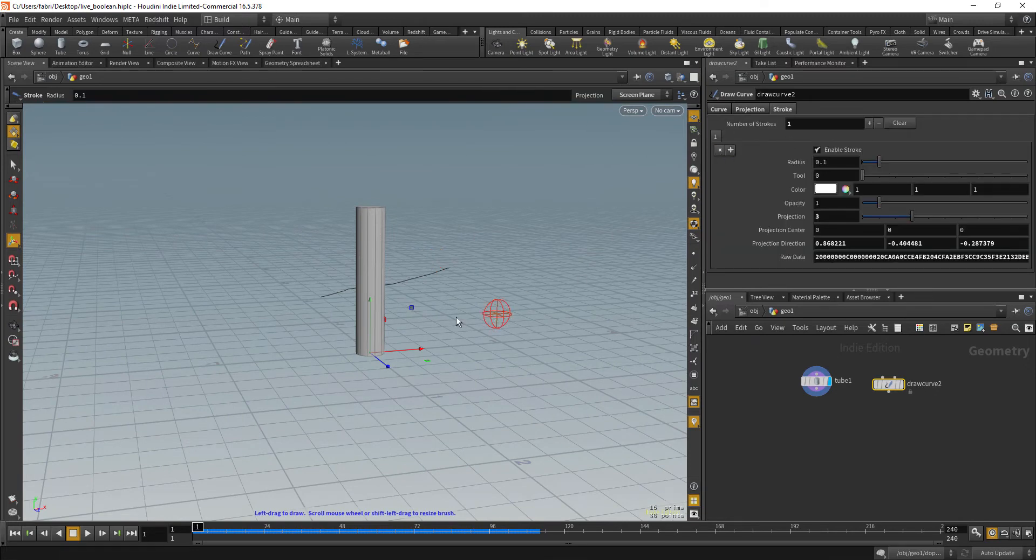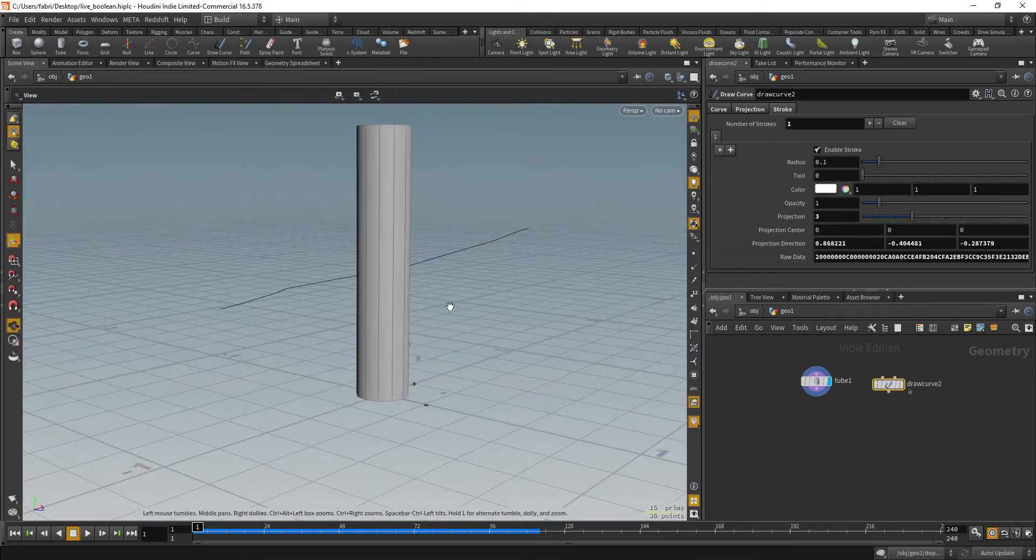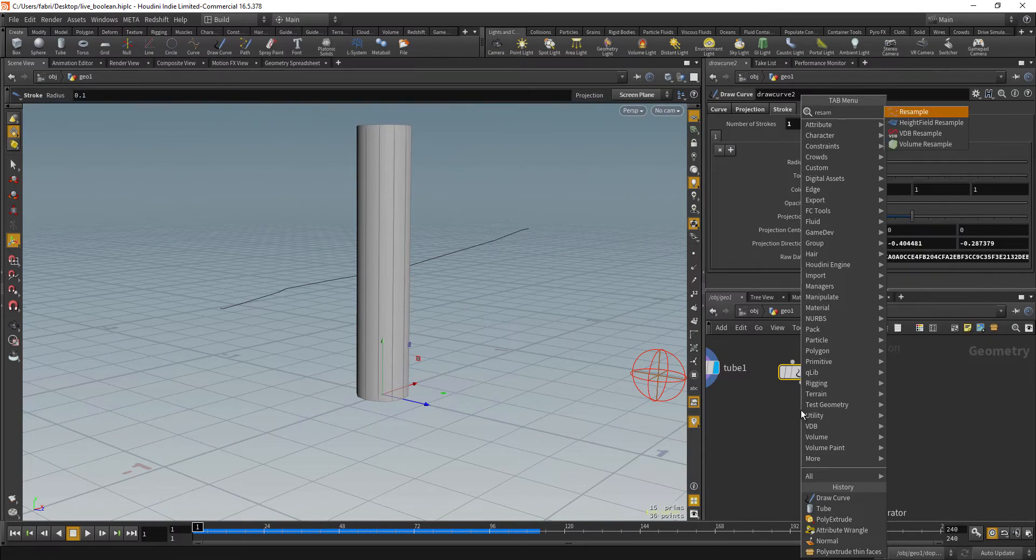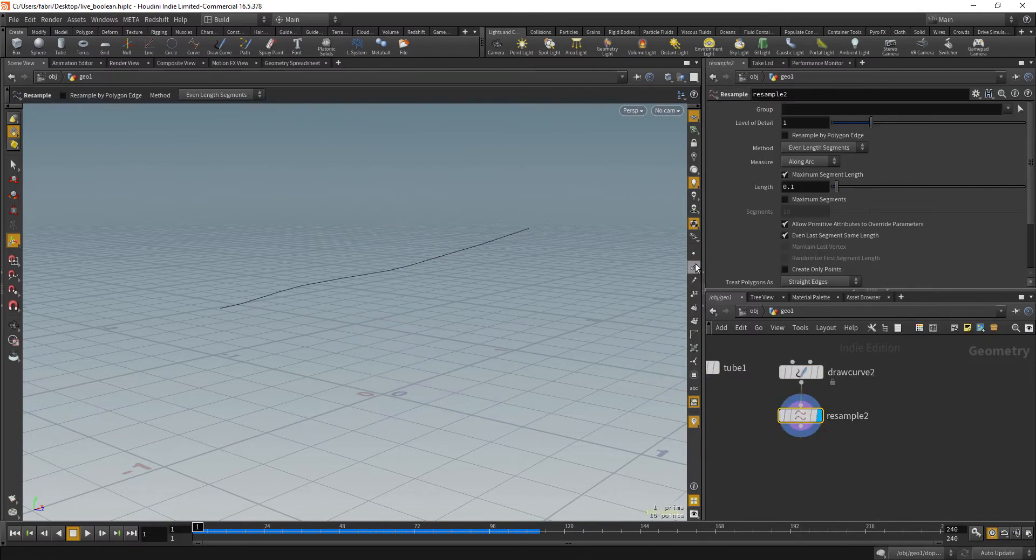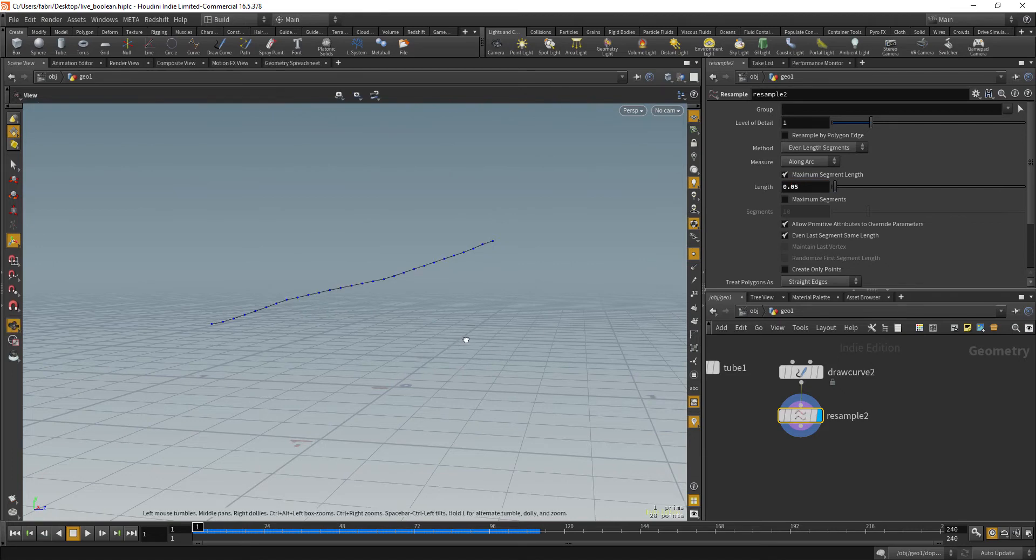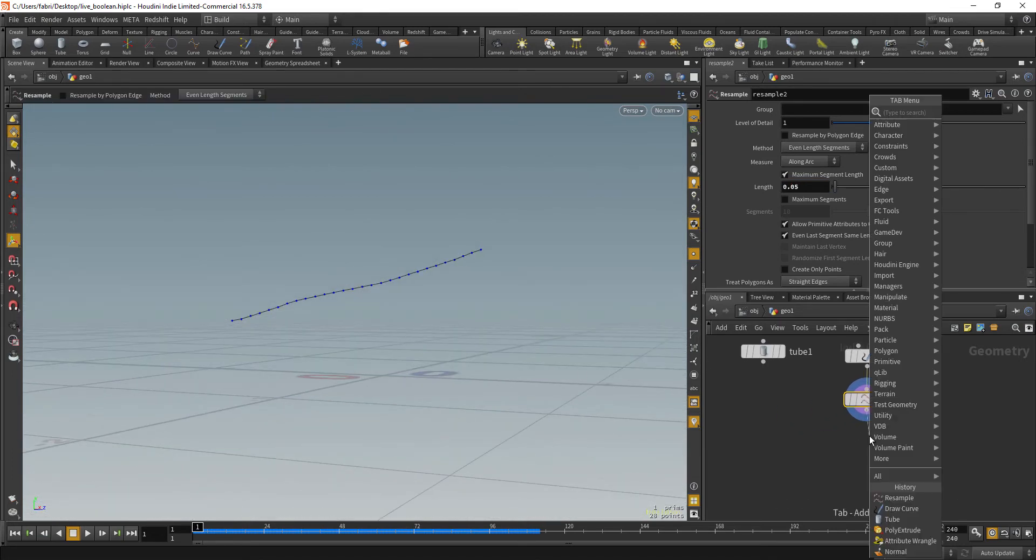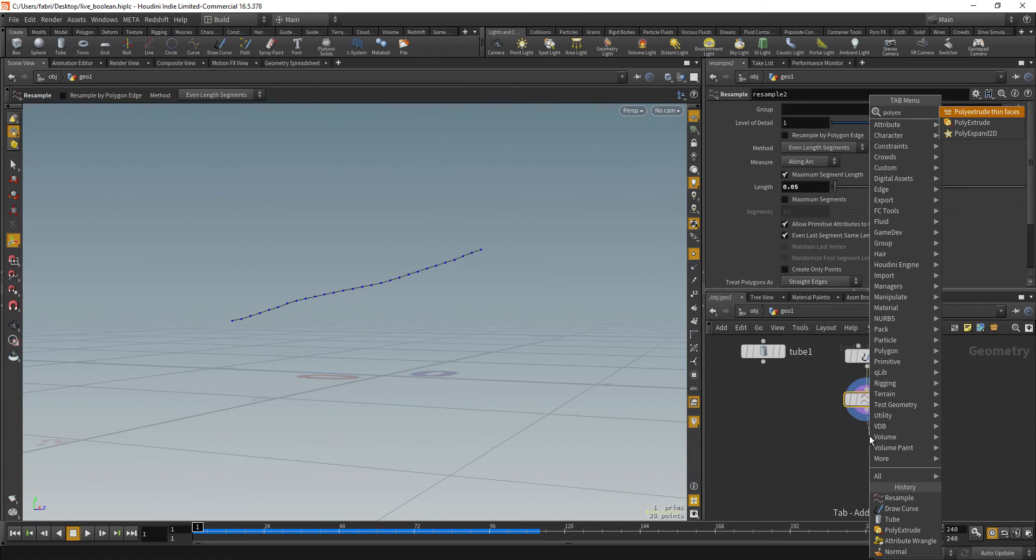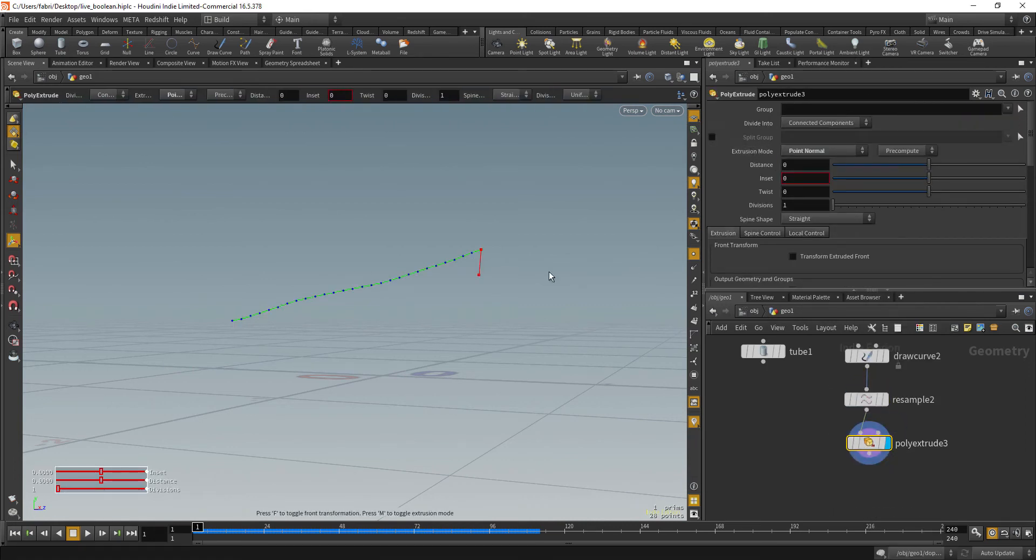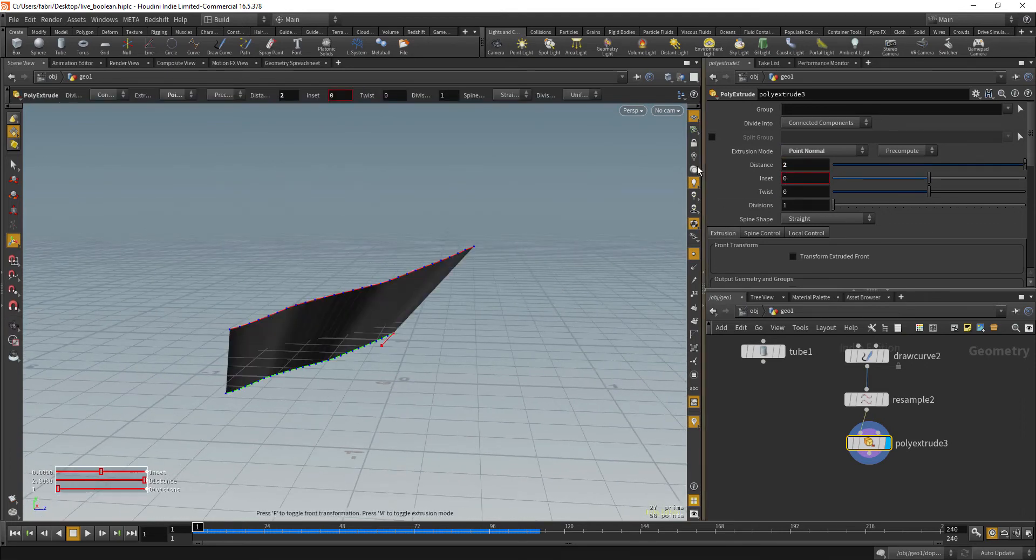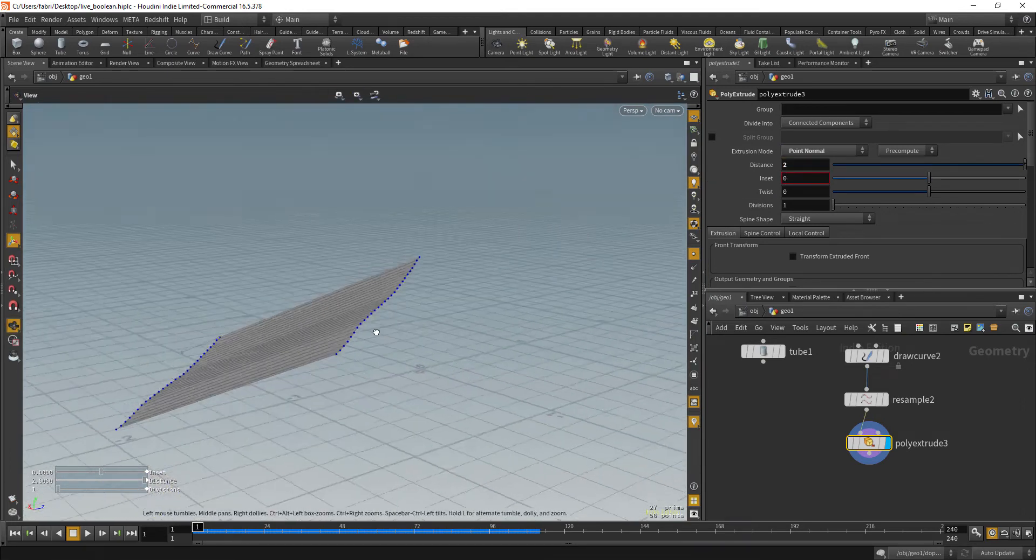So now that you have this stroke we can just resample that and let's also visualize the points so we can see the resolution. So let's say we want 0.05 and then what you can do is to poly extrude that and let's use the extrusion mode point normal and let's say distance is 2. Okay? So that's what you have.